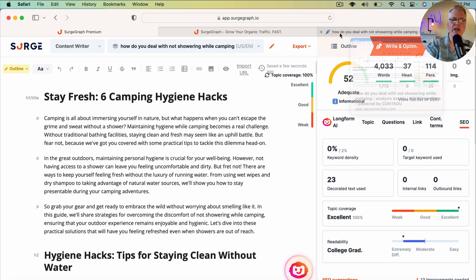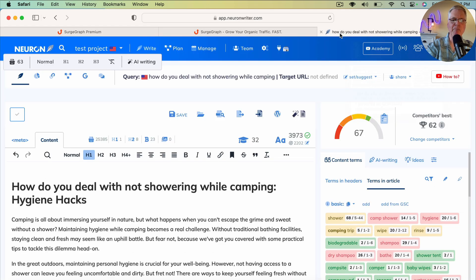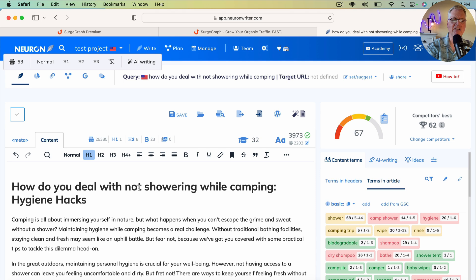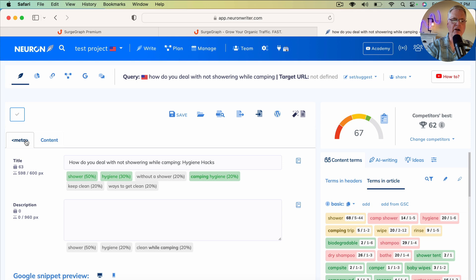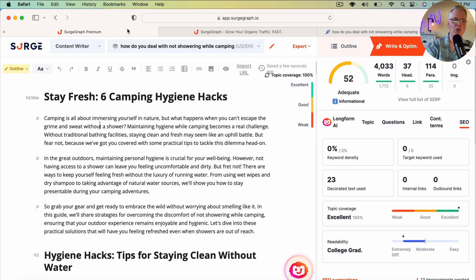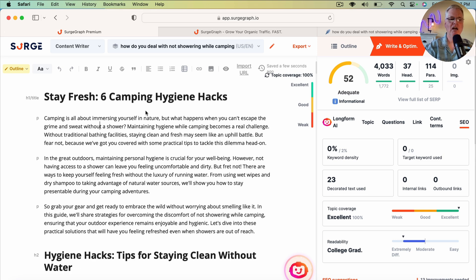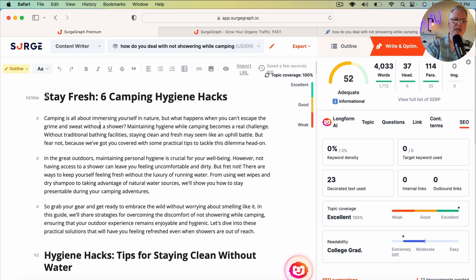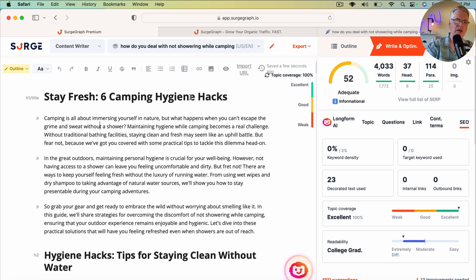So NeuronWriter didn't like that because NeuronWriter puts a lot of emphasis on using the exact keyword phrase somewhere in your H1 and somewhere in your meta title. So that's the only thing that I would suggest is in SurgeGraph, I'm going to actually make sure I'm adding my keyword phrase somewhere in my H1 in SurgeGraph.